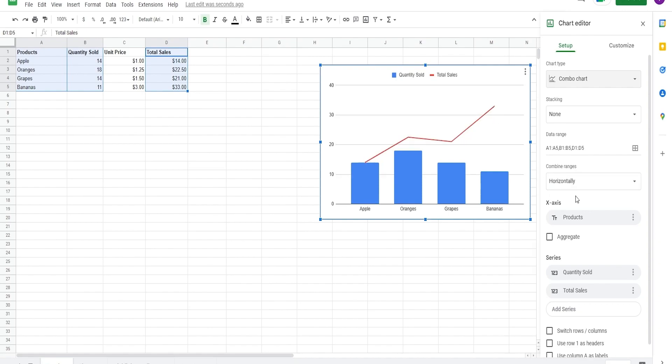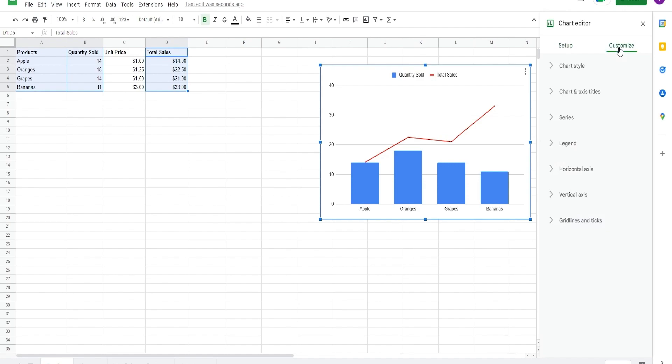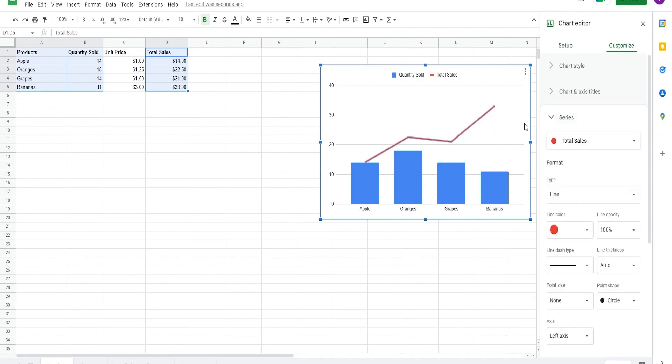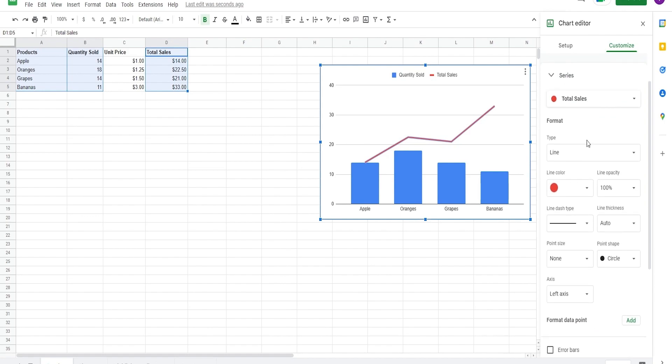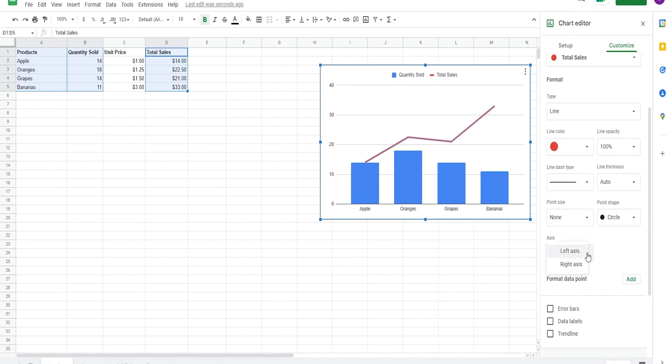For additional brownie points, we can set that to the secondary axis using the customized tab of our chart editor. We can double click on the line and it opens up the series option. To open up the secondary axis, simply set the lines axis to the right.